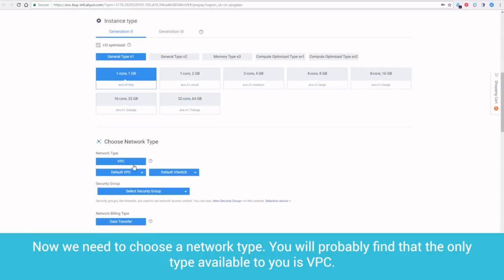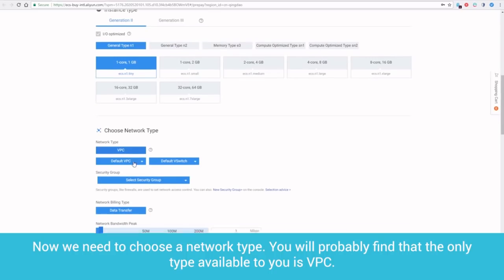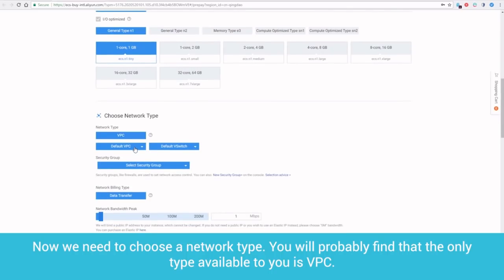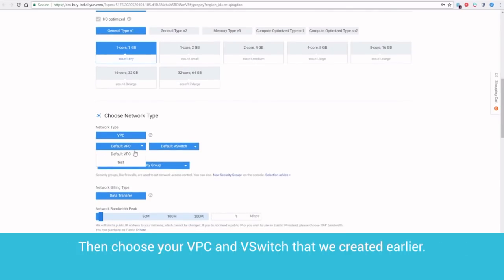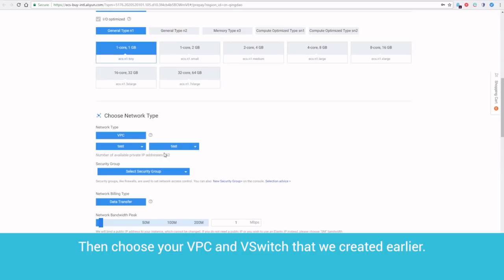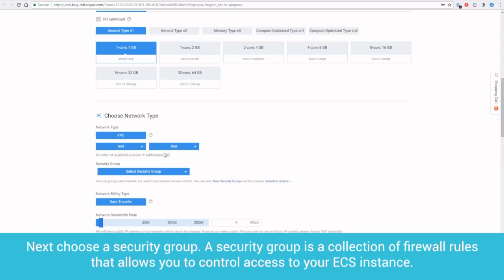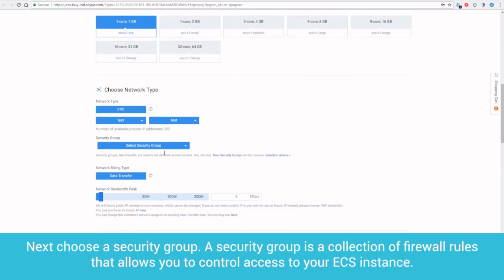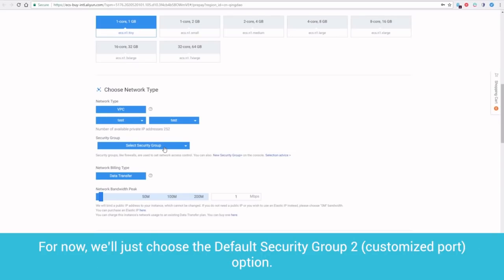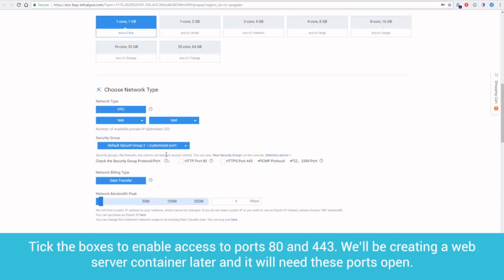Now, we need to choose a network type. You will probably find that the only type available to you is VPC. Then, choose your VPC and VSwitch that we created earlier. Next, choose a Security Group. A Security Group is a collection of firewall rules that allows you to control access to your ECS instance. For now, we'll just choose the Default Security Group 2 Customized Port option. Tick the boxes to enable access to ports 80 and 443. We'll be creating a web server container later, and it will need these ports open.